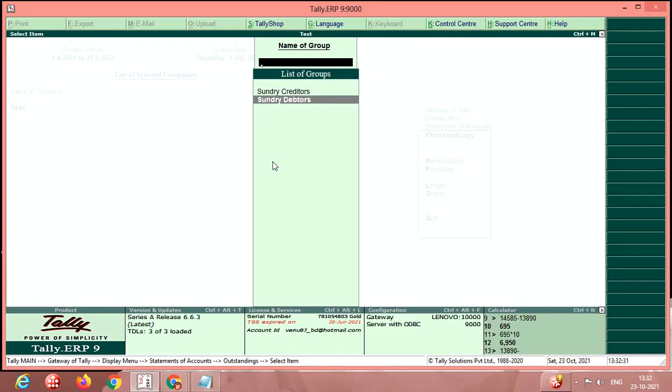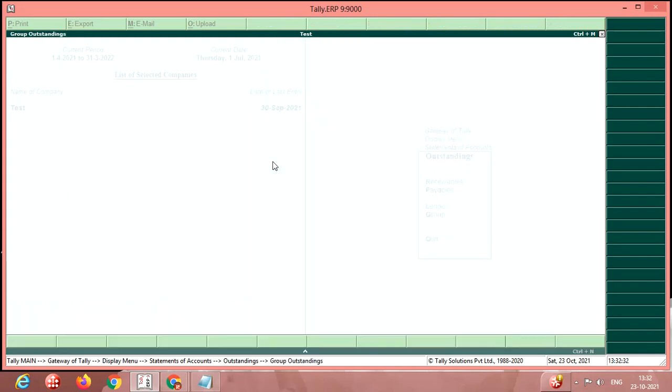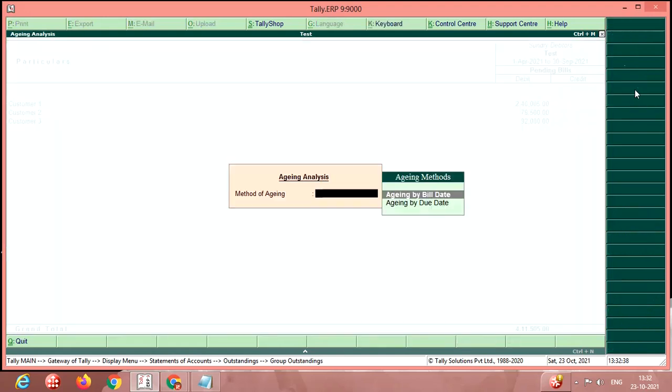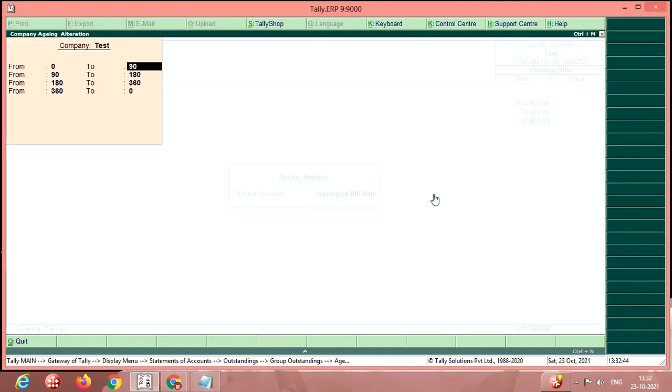Now I am selecting the debtors. Now click here age-wise. Let it be aging by bill date. Here I am entering 0 to 90, then 90 to 180, and 180 to 360 days.